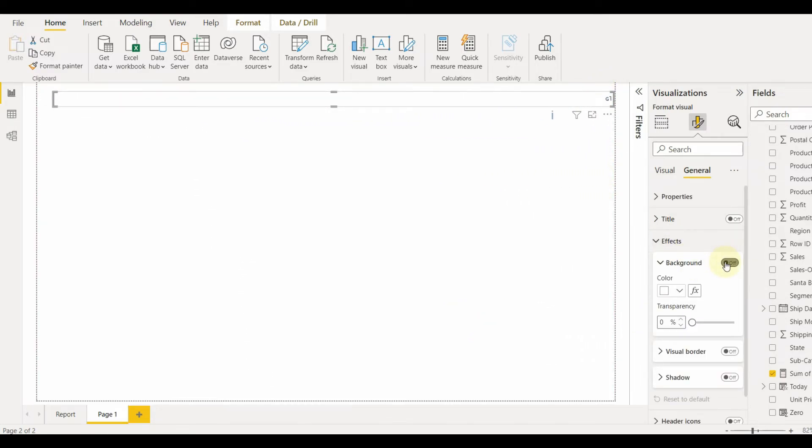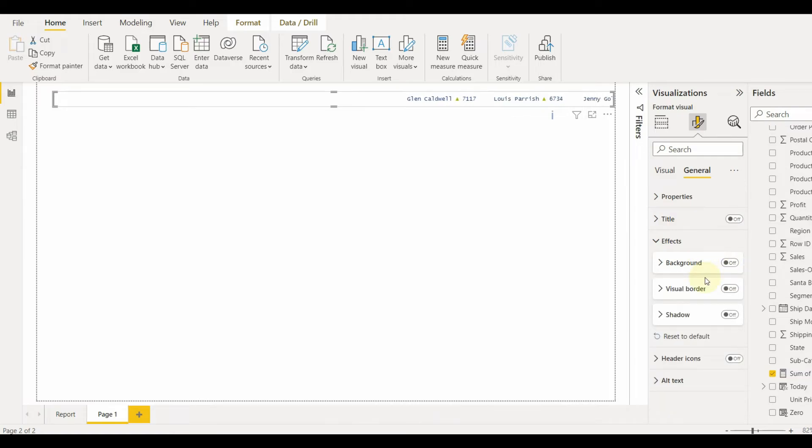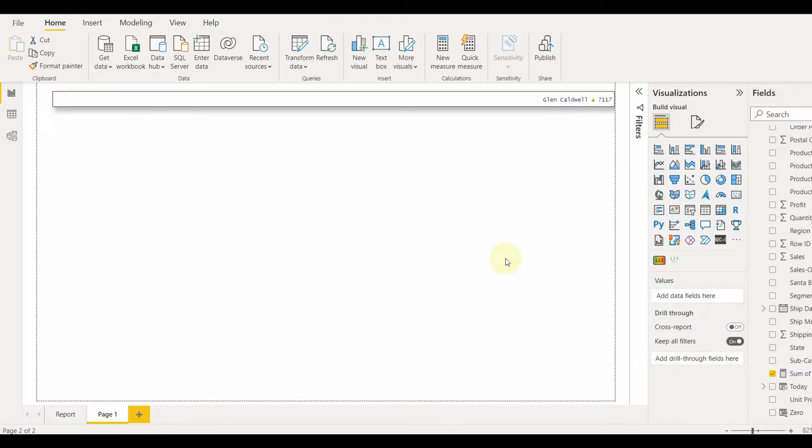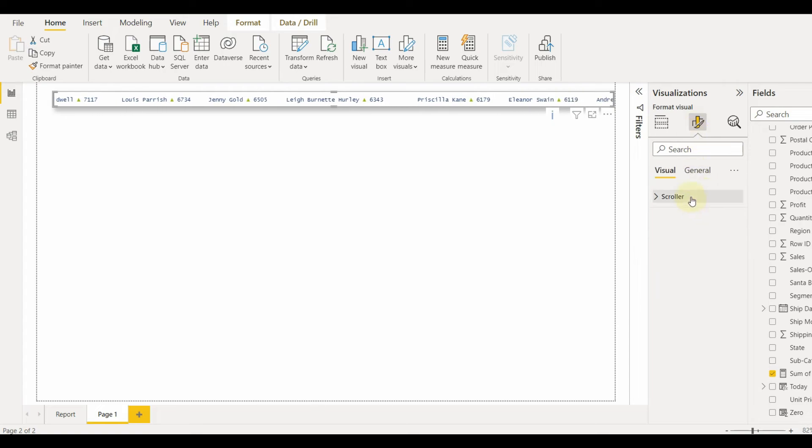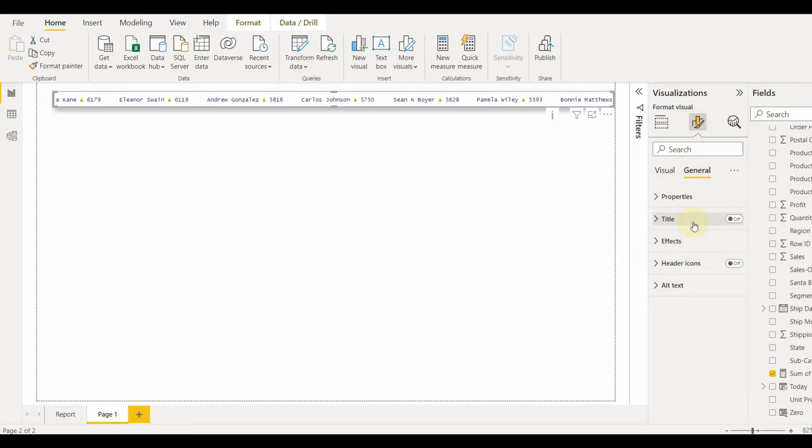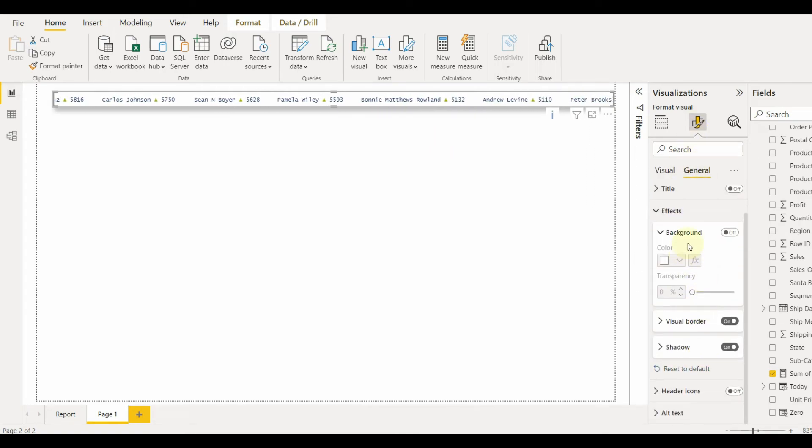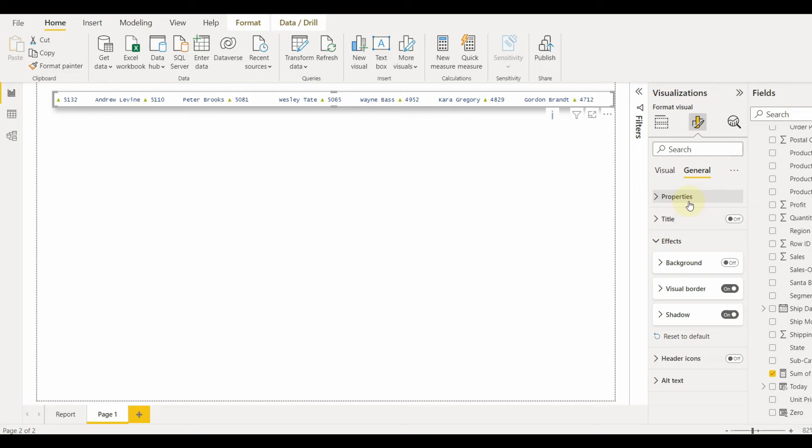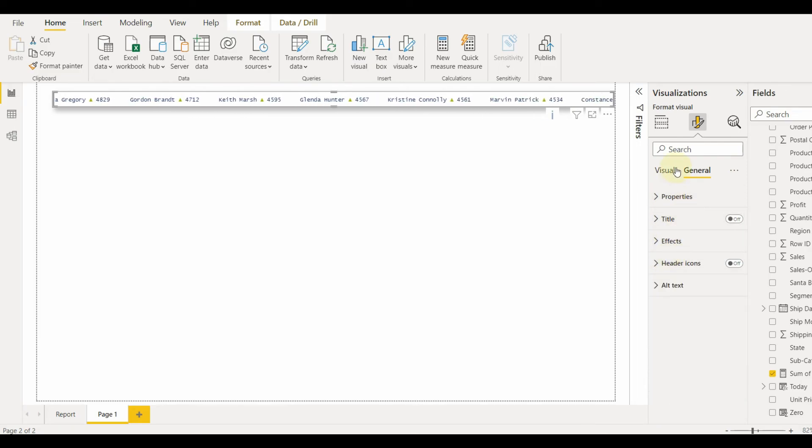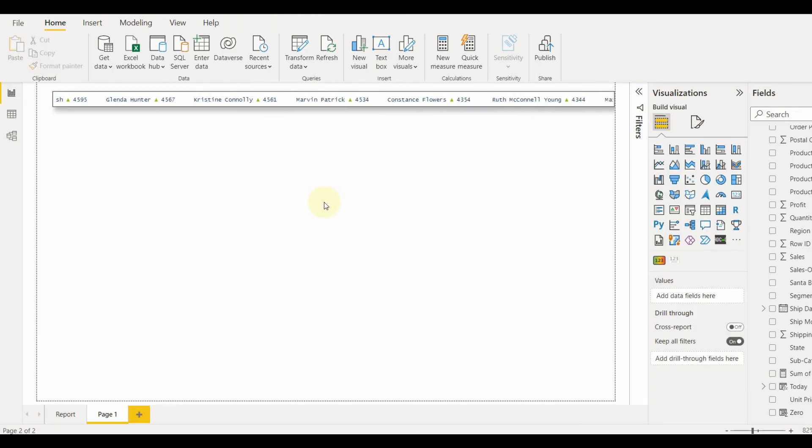In this way, we can use a scroller for a perfect animated text. Stay tuned for more tutorials. Hope you like this video. If you have, please click on the like button and subscribe to the channel for more interesting videos.